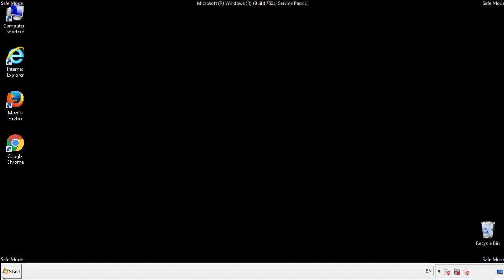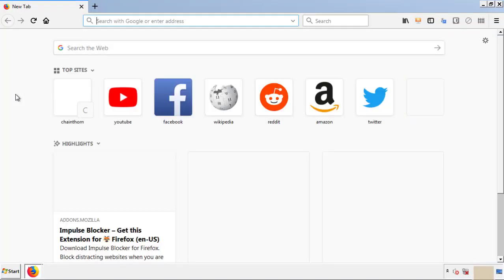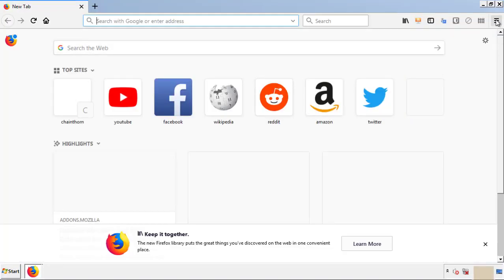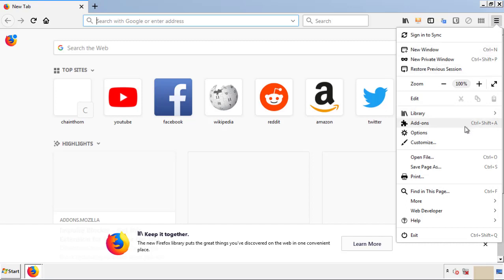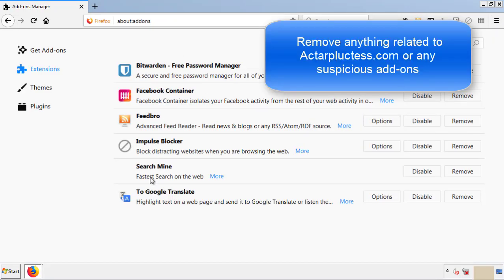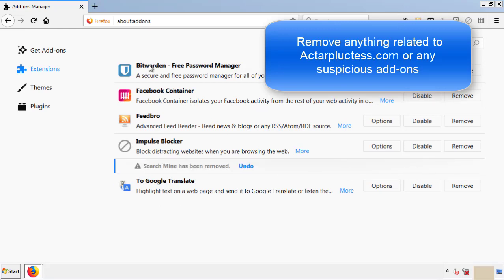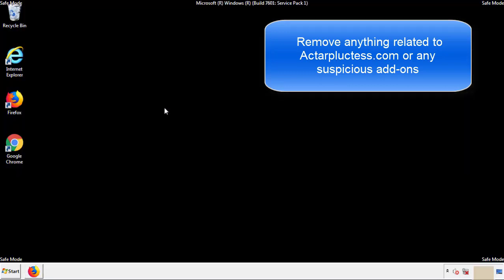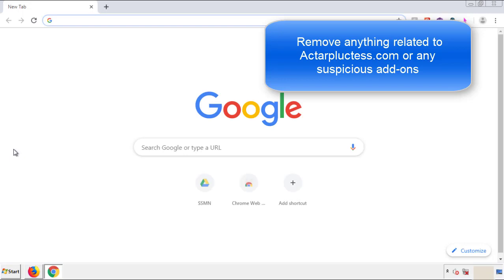We want to make sure there aren't any leftovers in our browser extensions, so we'll start with Firefox. Back to the menu icon and down to Add-ons. From here, we'll be looking for any extensions that may be causing our problems. Just have a look around and delete everything that looks suspicious. Once Firefox is restarted and we've made sure there are no miscellaneous extensions, we can move on to Chrome.